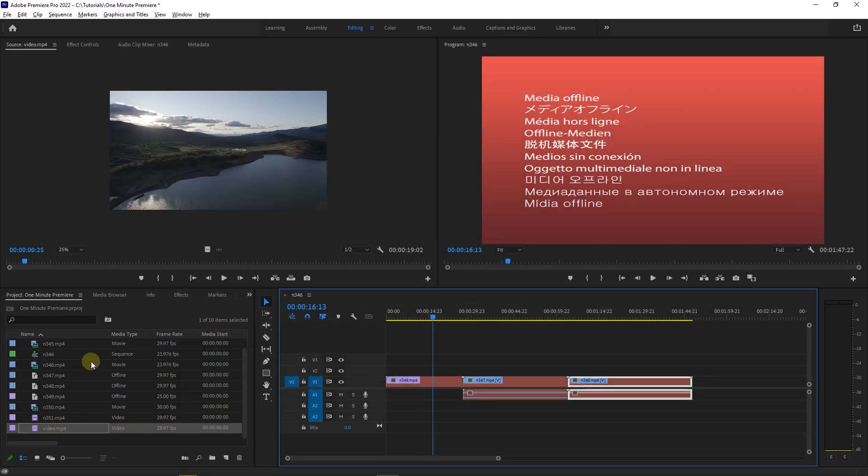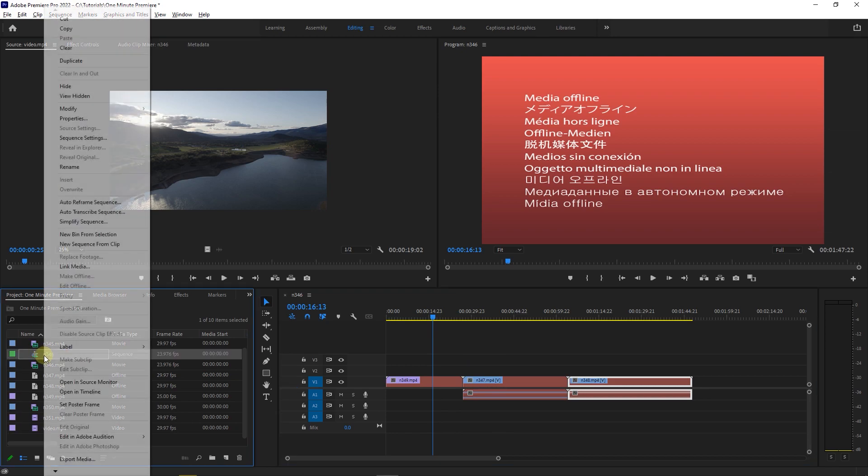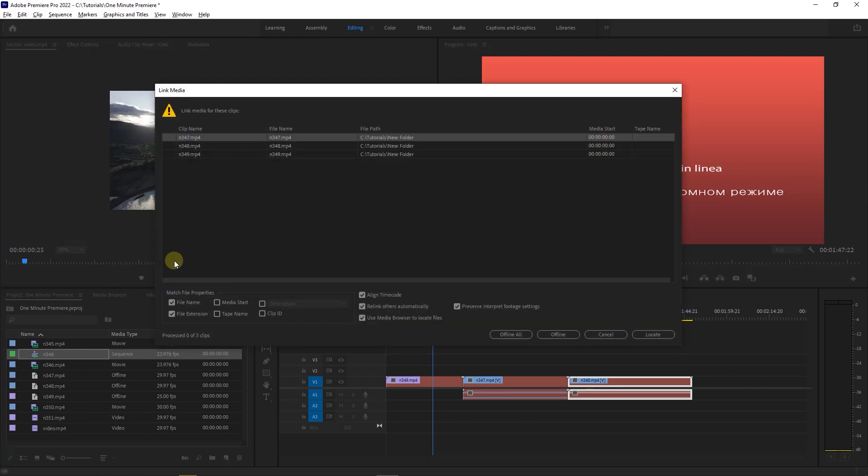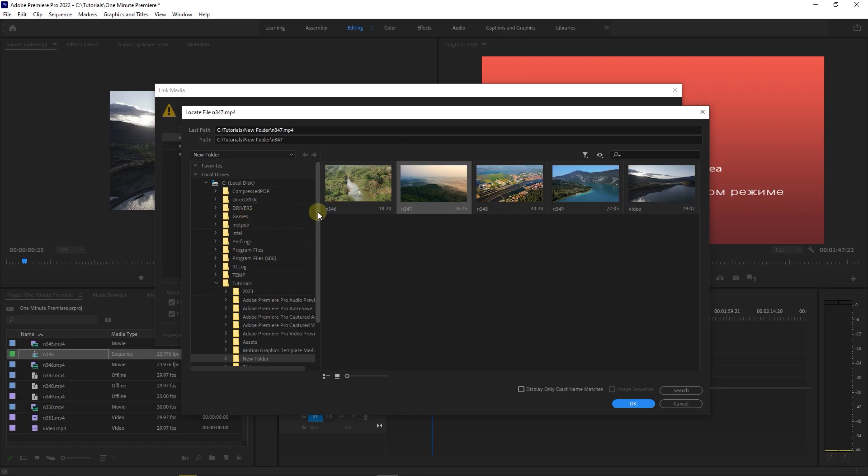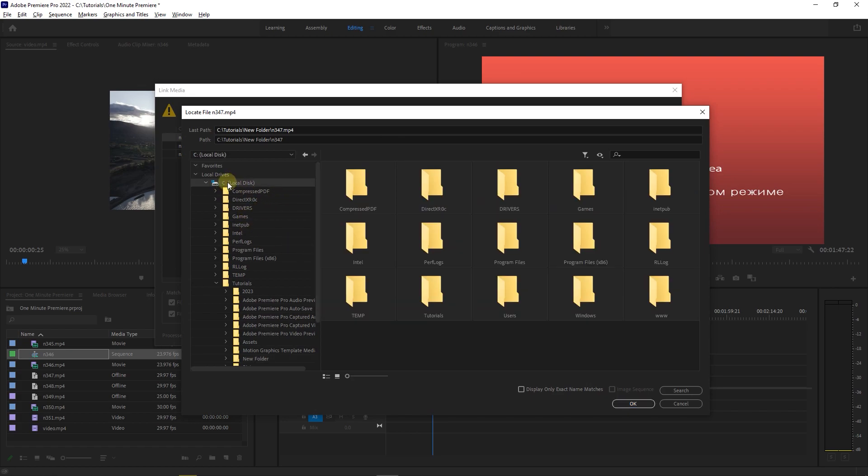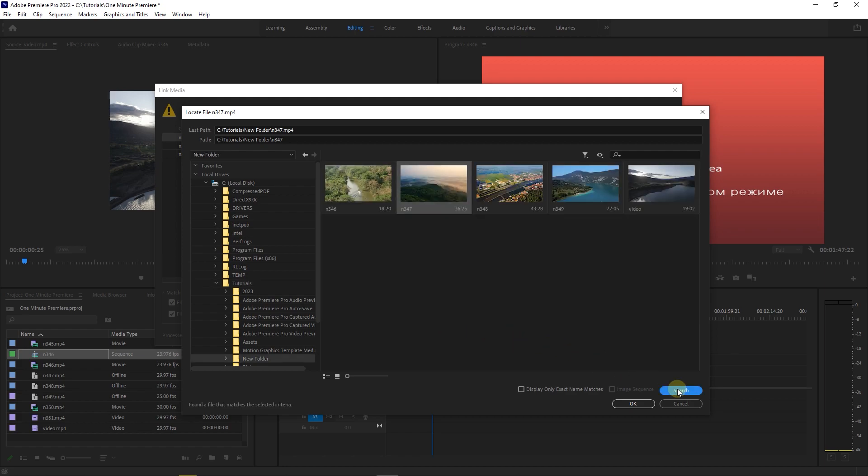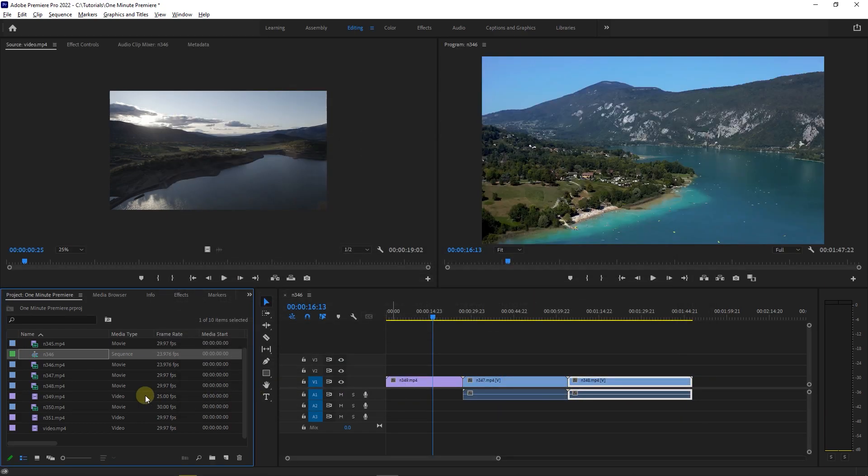To link the missing media in a sequence, right-click on the sequence and choose link media and do the same process again. And now all the media in my sequence is linked again.